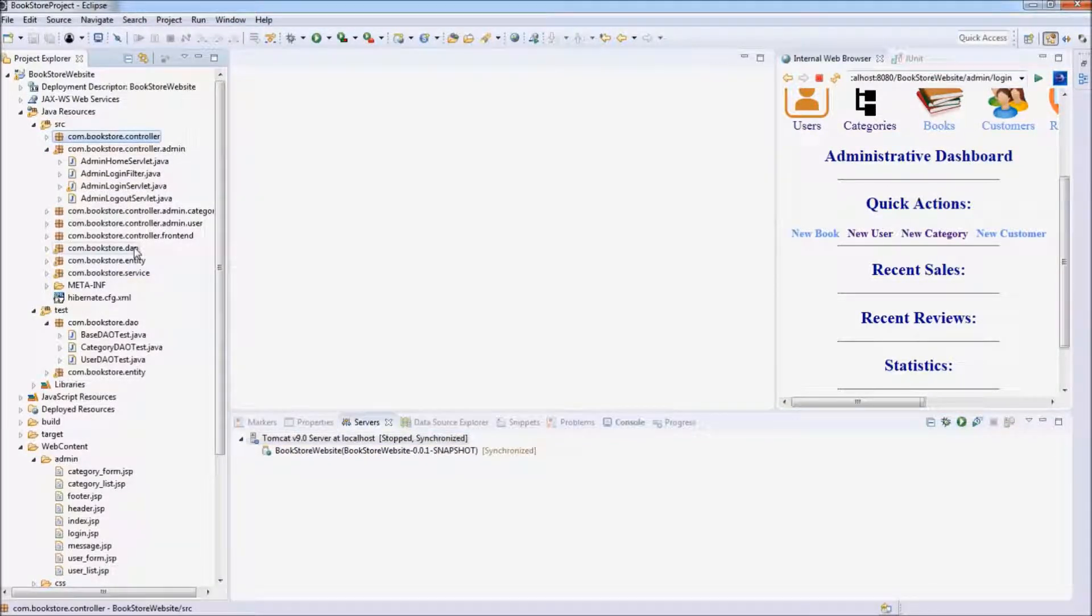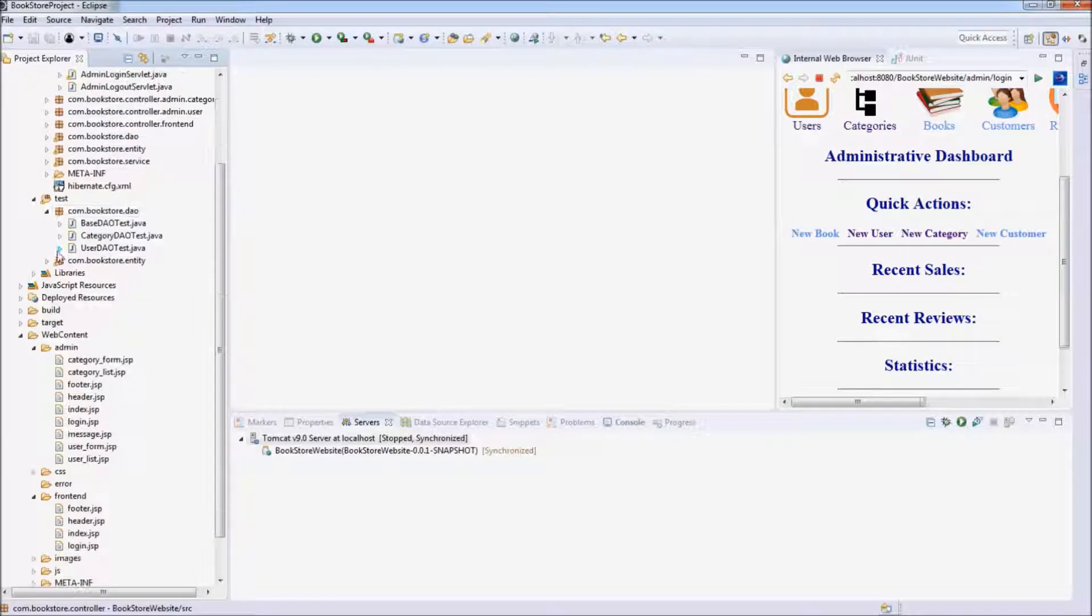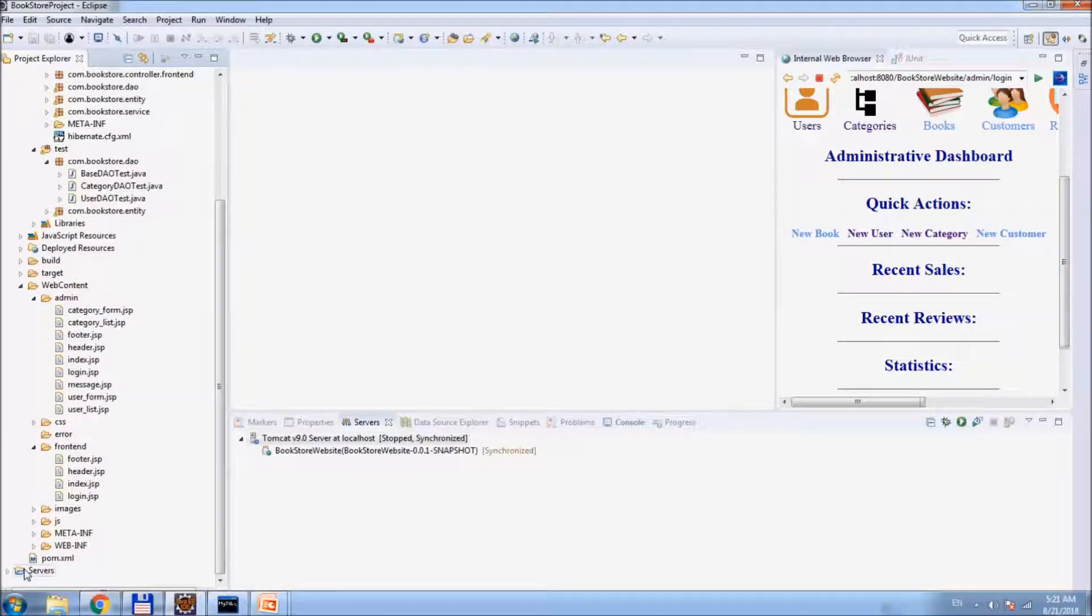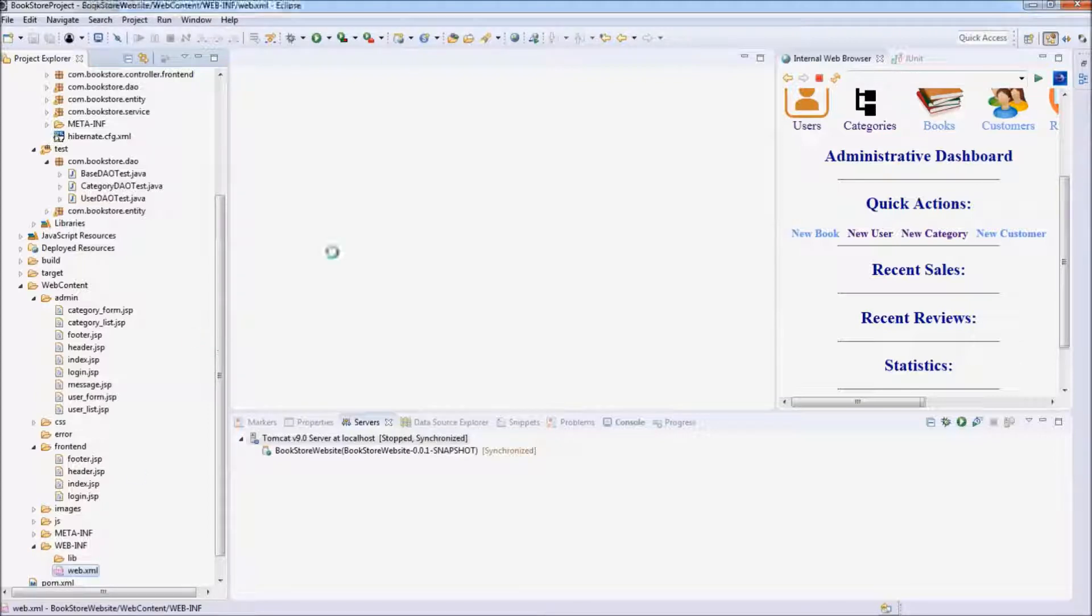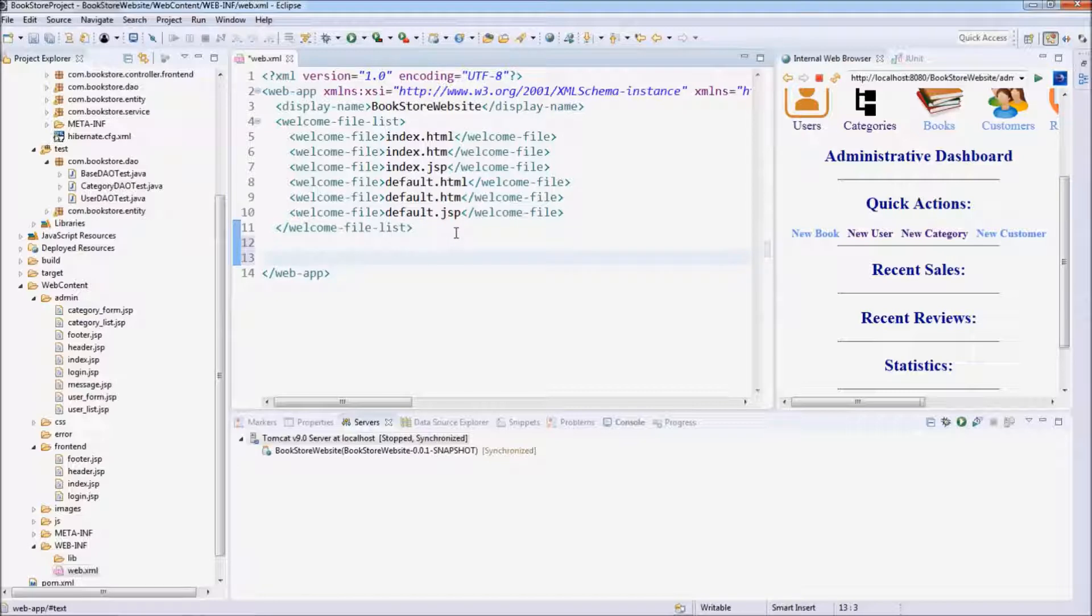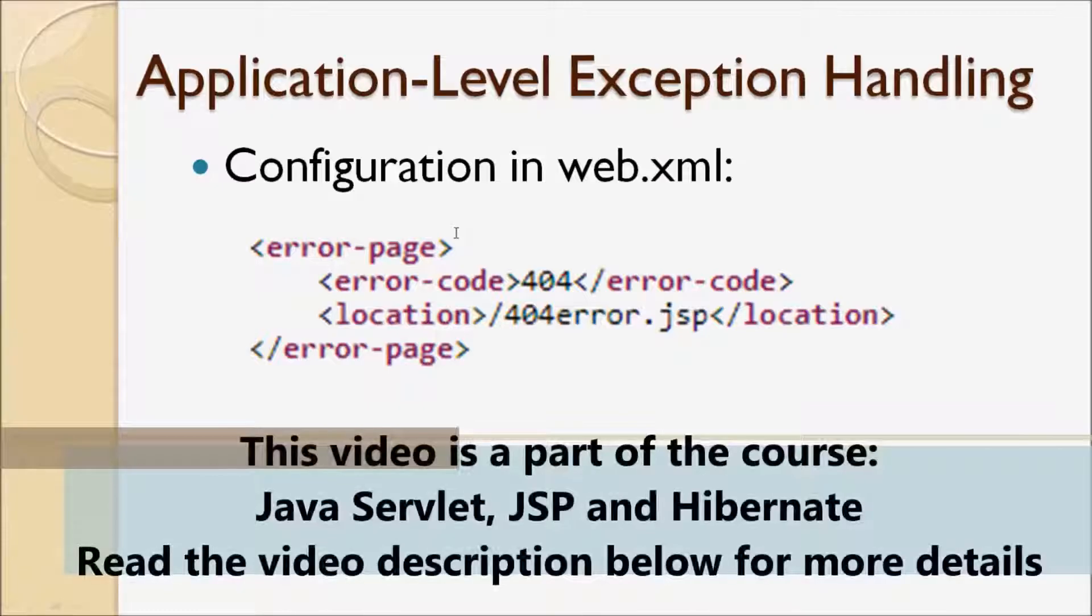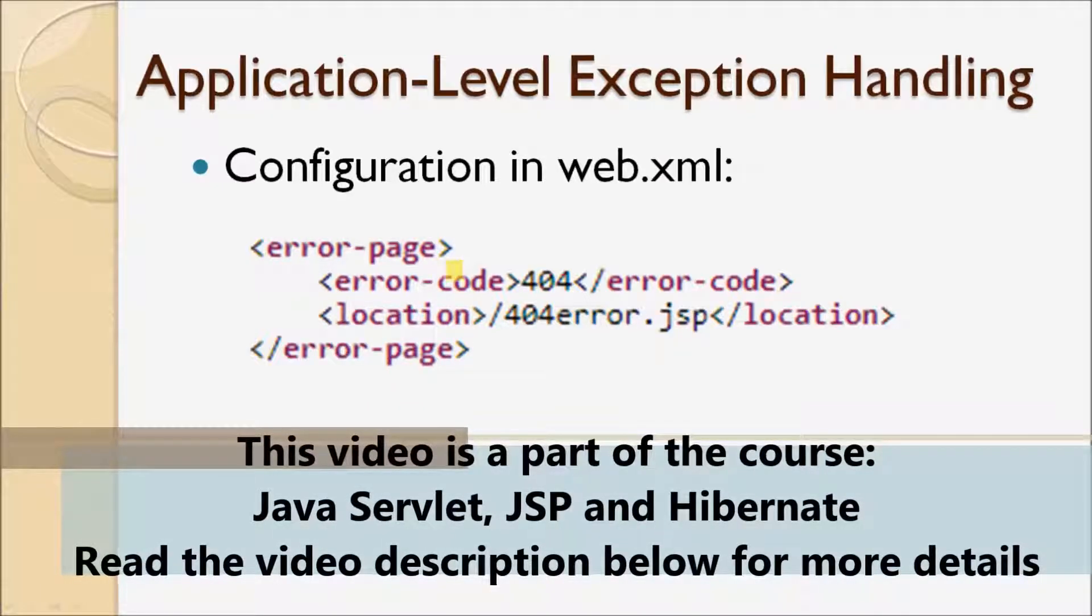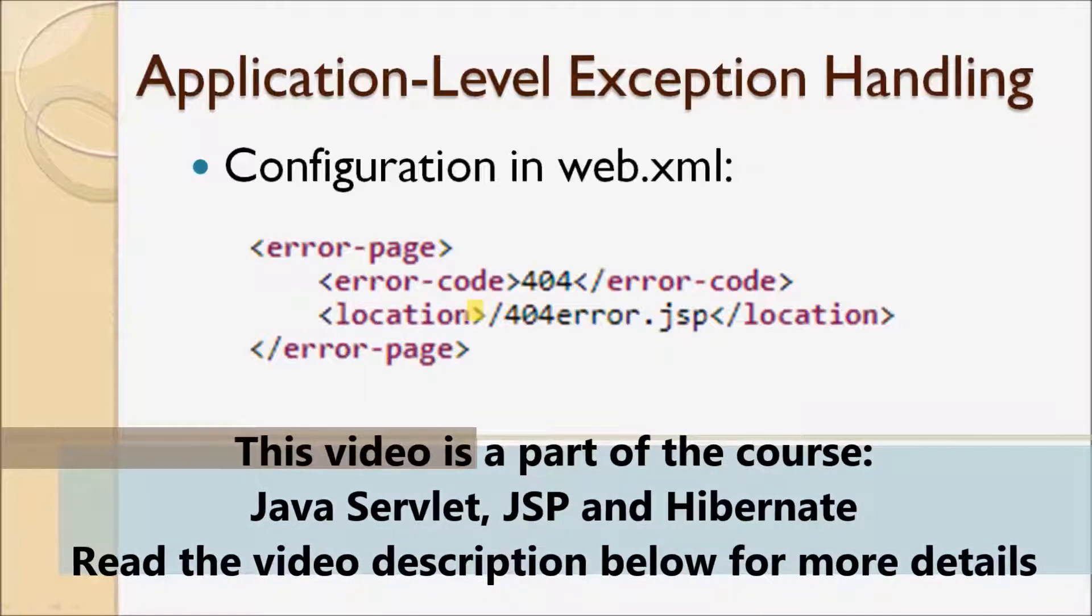To configure exception handling, we need to update the web.xml file. As we mentioned, this is application-level exception handling. We specify the error page, error code, and location.